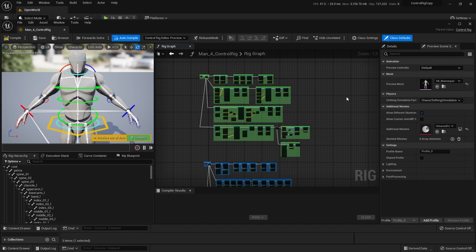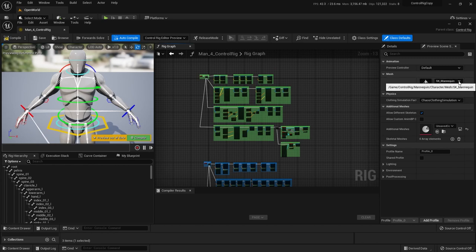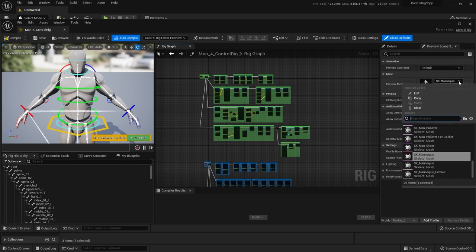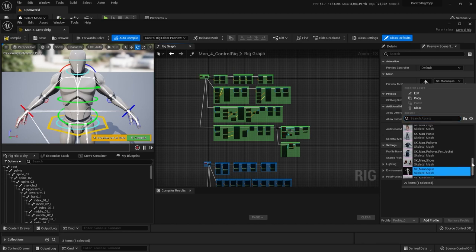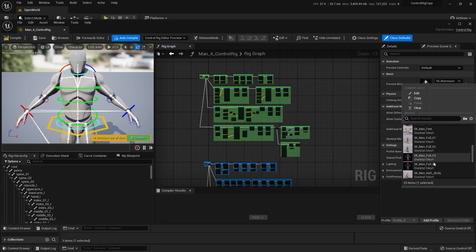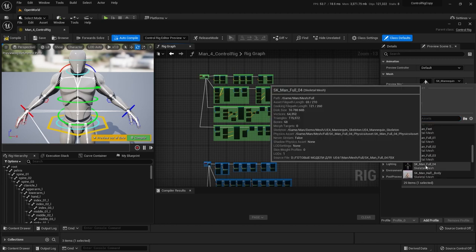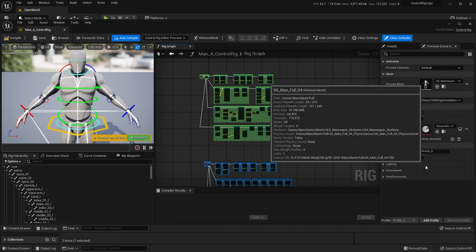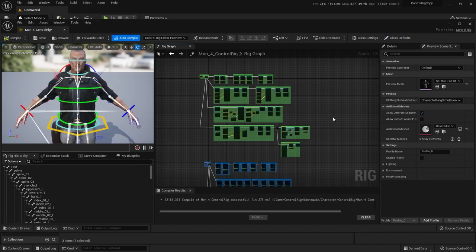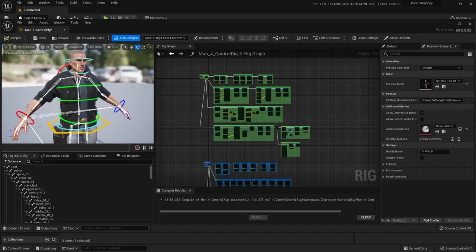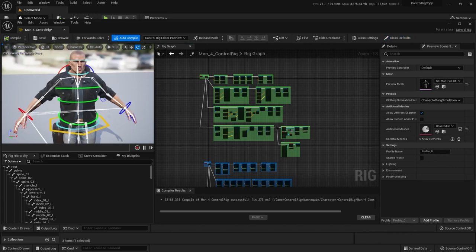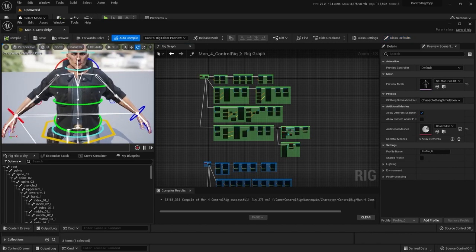Because our character that I got from the marketplace uses the exact same skeleton as this character, as far as the naming convention and joint hierarchy and everything, I can come in here to the drop down and go grab MAN4. And you'll see the character switches over here. And now this is almost done.